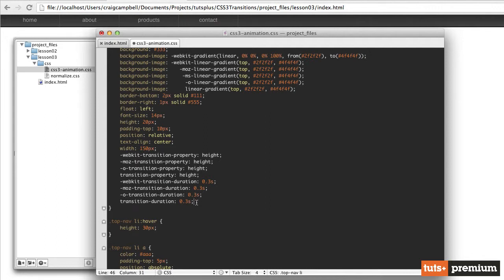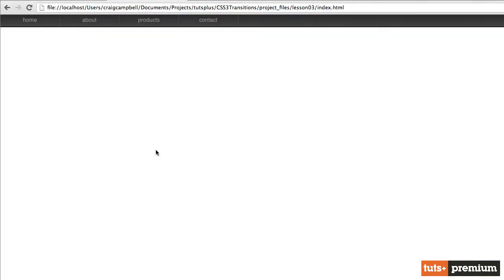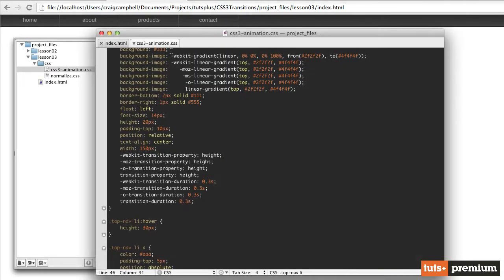So you'll see that once we've added all of those, saved it, jumped back into our file and refreshed, everything still looks the same. But we need to be sure to include that to make sure that we're making this work for as many browsers as possible.